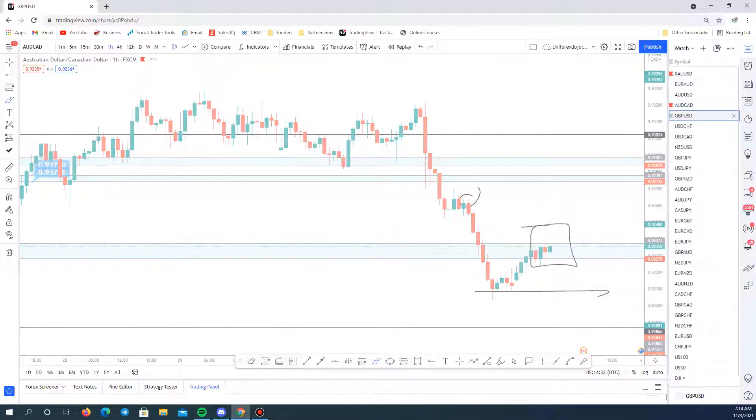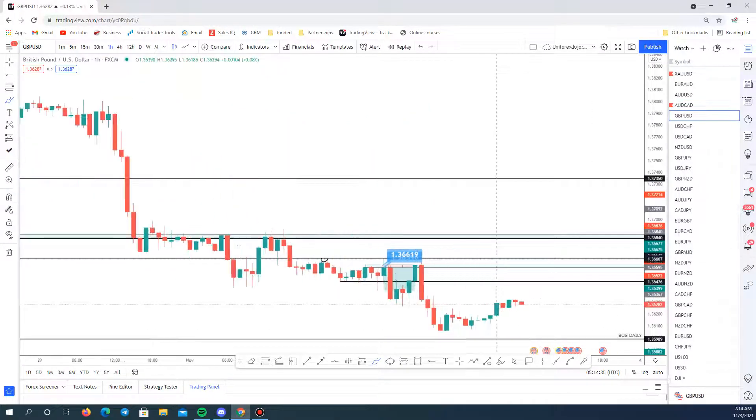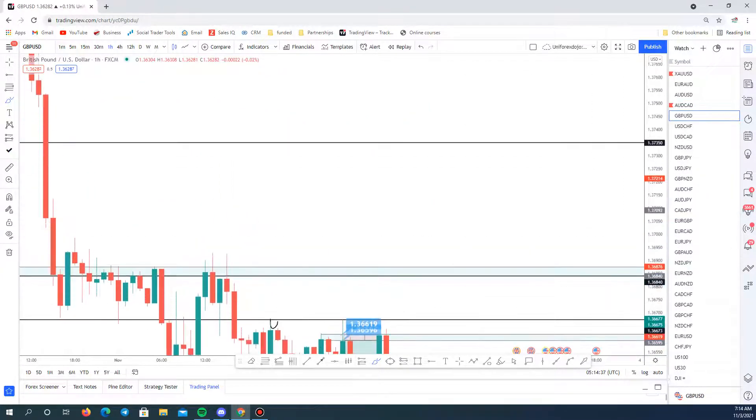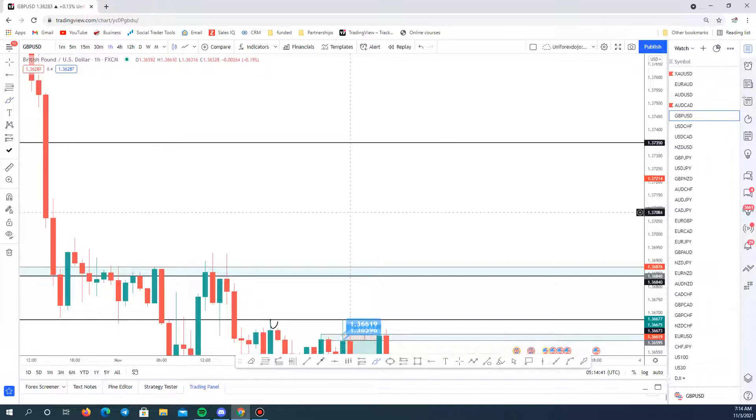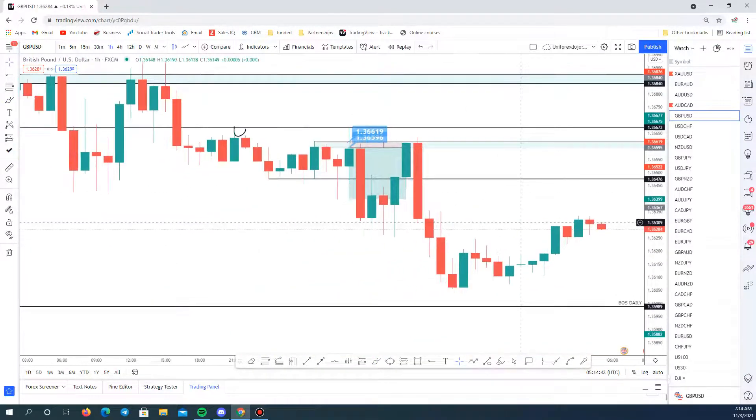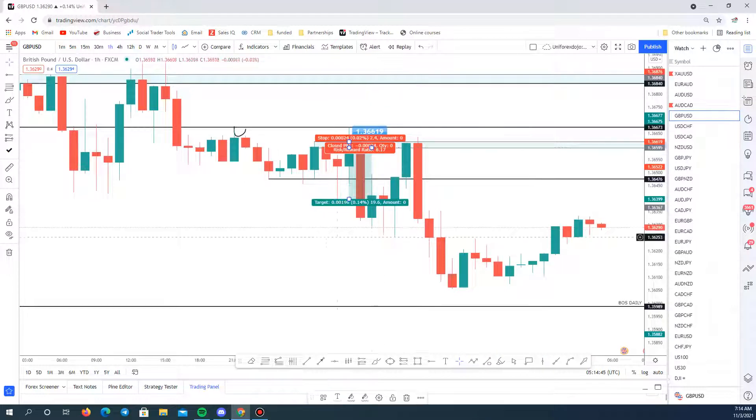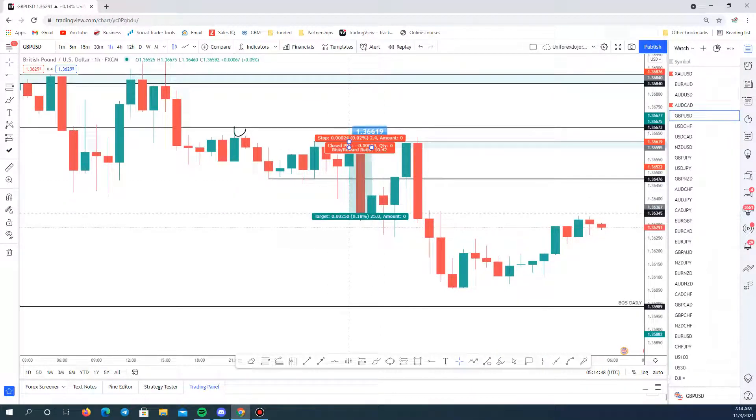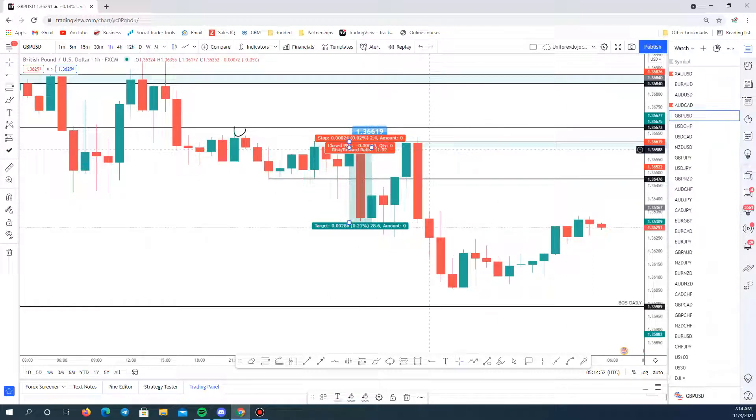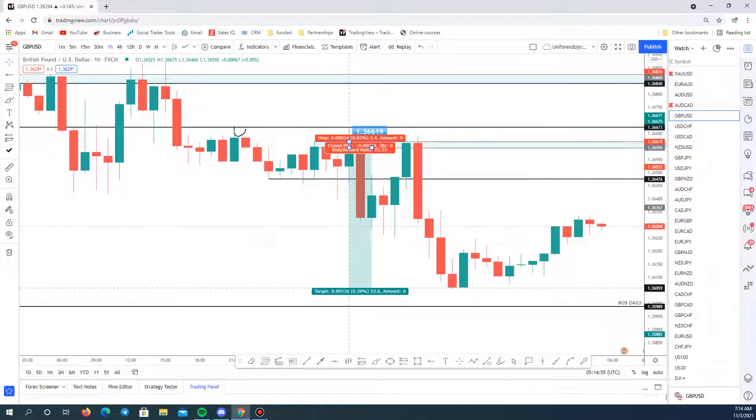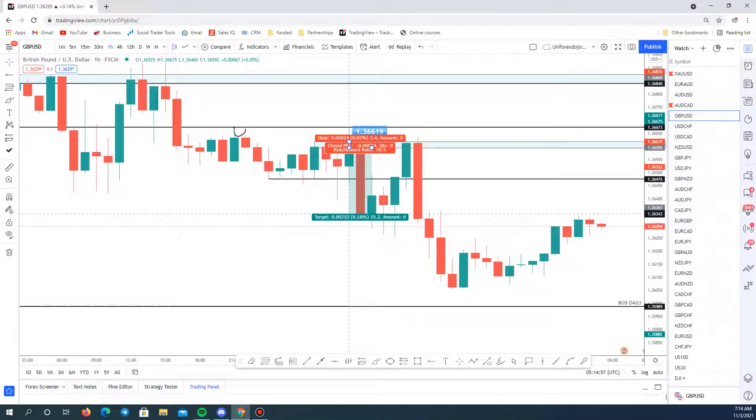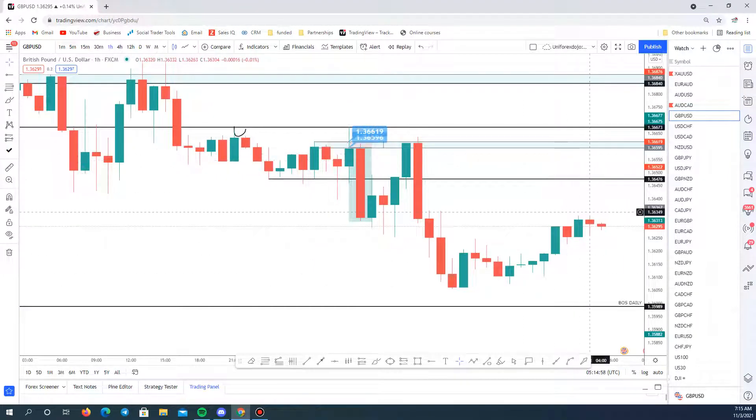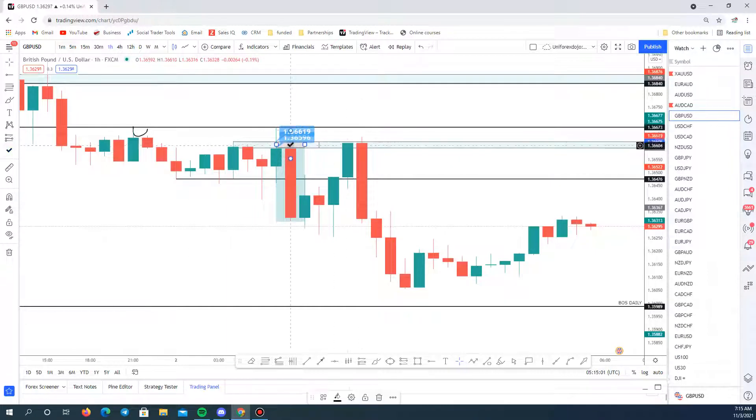This one went completely our way twice actually. I'm sure many people caught this one because what we saw was this big massive move all the way down hitting 10R, then of course coming back into the zone again and dropping again further, getting a nice 22R. This was a good move, a very neat setup. You get these ones once in a while.